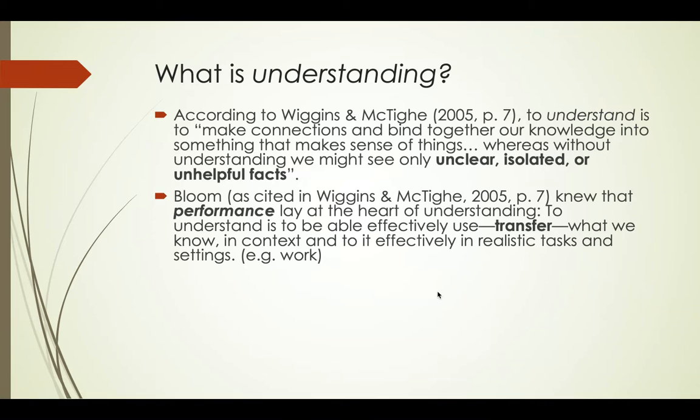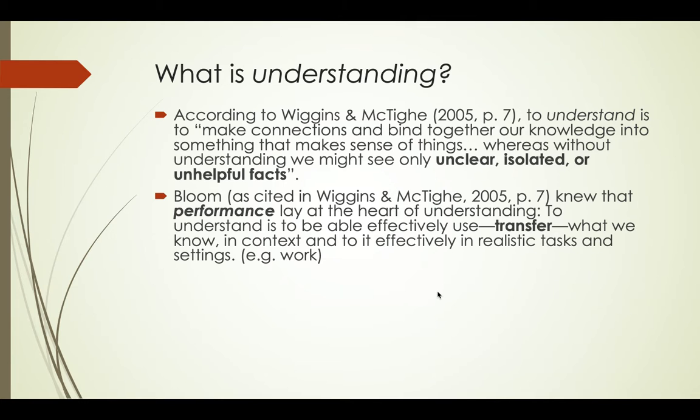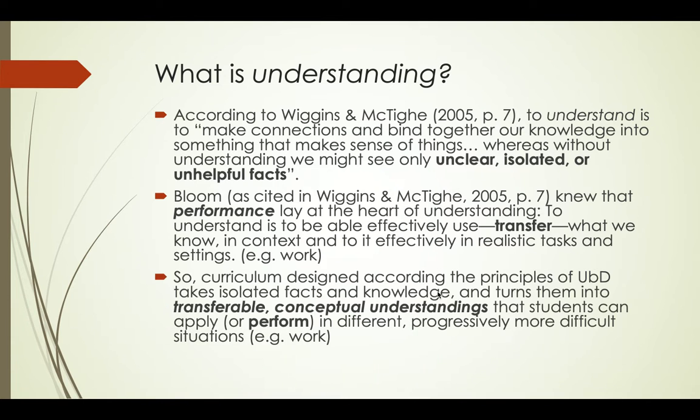Bloom, who developed Bloom's taxonomy, knew that performance or doing things lay at the heart of understanding. He thought that understanding was being able to effectively use or transfer what students know in context and use it in realistic tasks and settings, for example work.